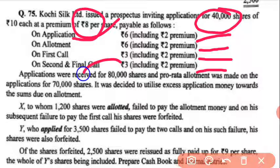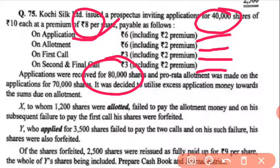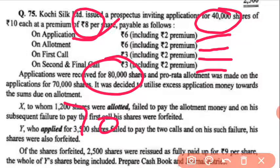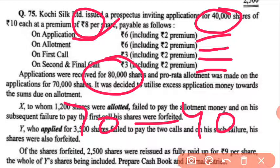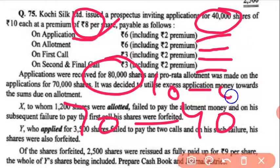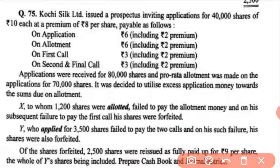Applications were received for 80,000 shares, and pro-rata allotment was made on applications of 70,000. So pro-rata is 70,000 versus 40,000, meaning 10,000 were rejected — those 10,000 got zero shares.